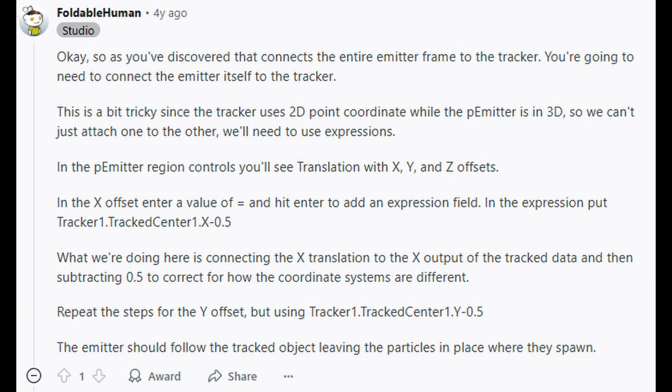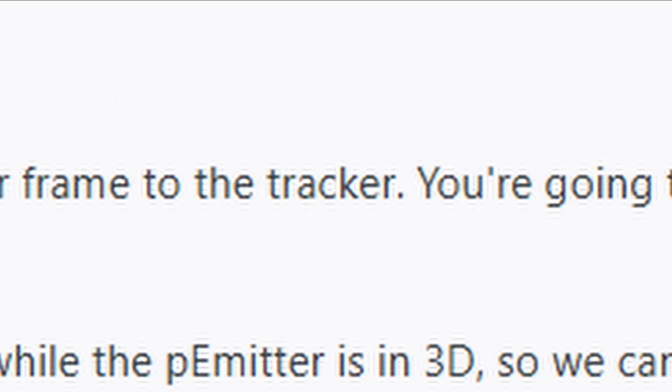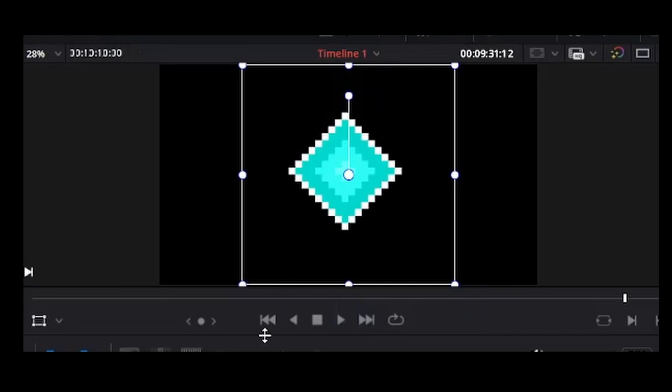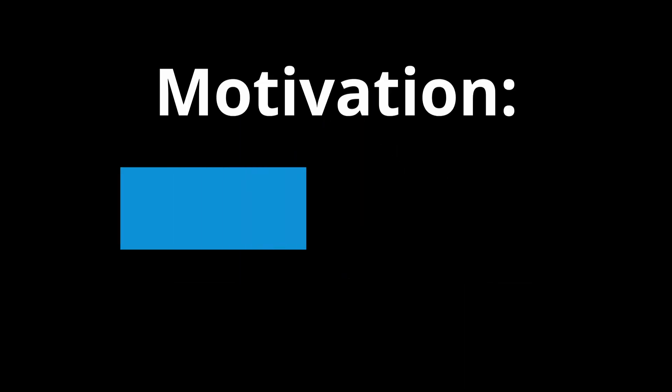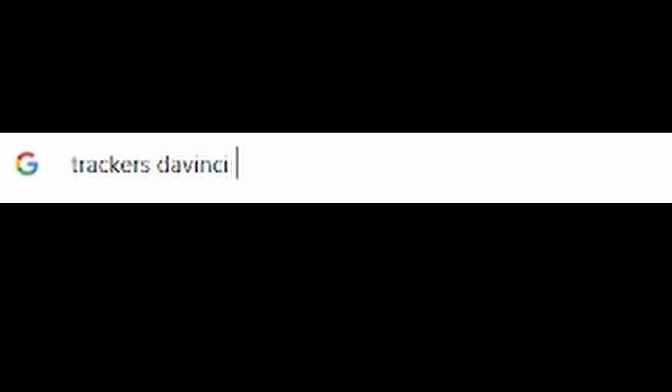The only problem was, they had implemented the effect totally differently than I had, using a tracker node, which meant I had to restart the effect from the beginning. But now that I knew it was possible, all my motivation returned. I figured out how trackers worked, wrote the required expressions, and pressed play. It worked.